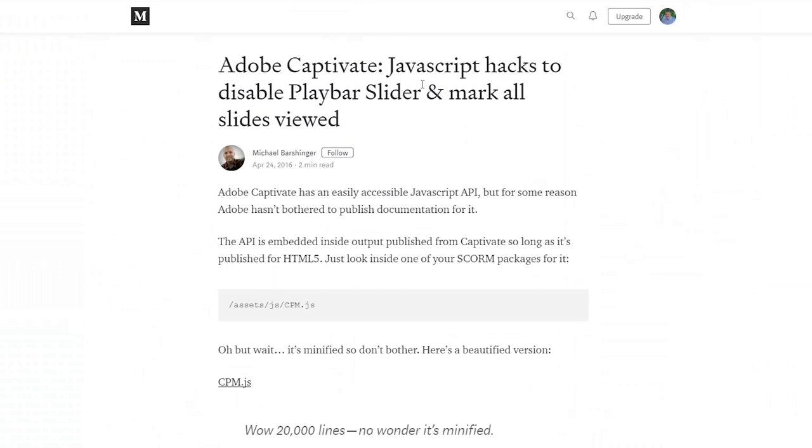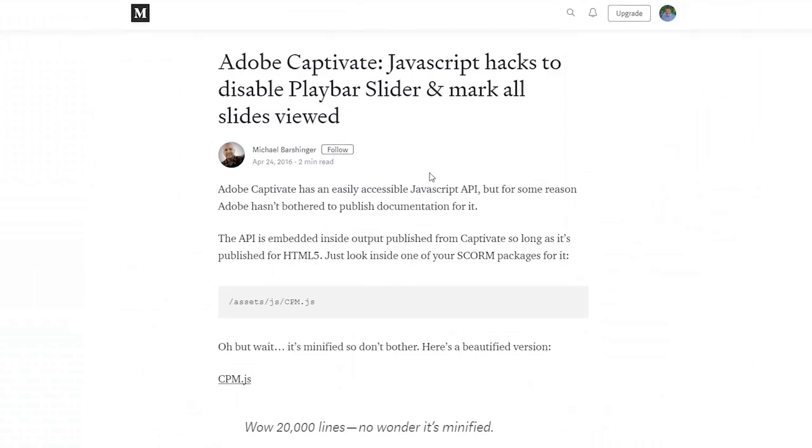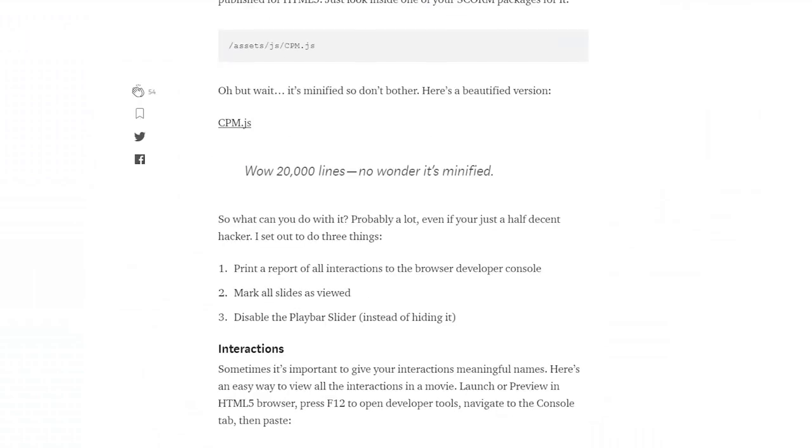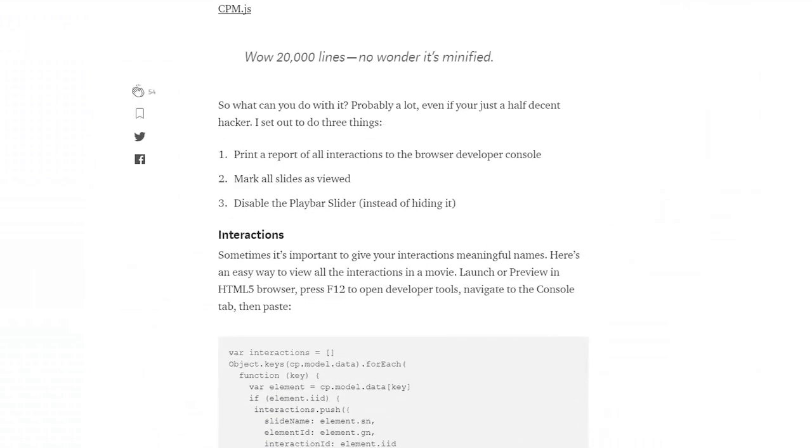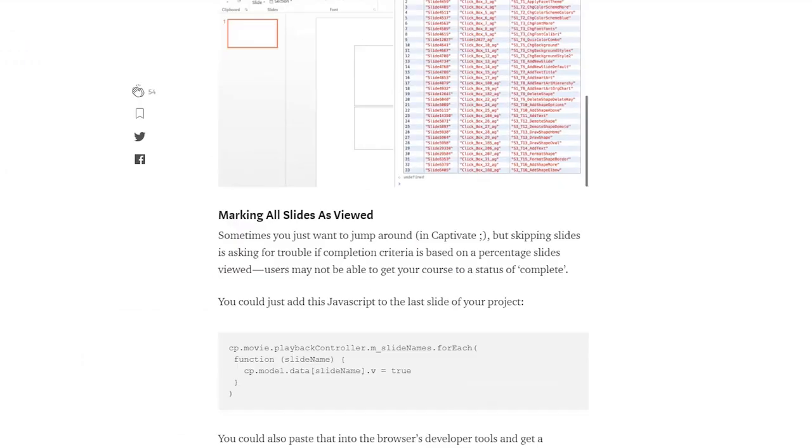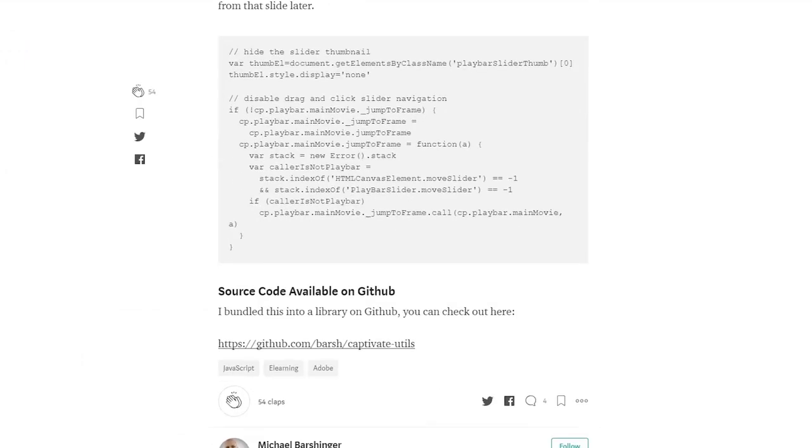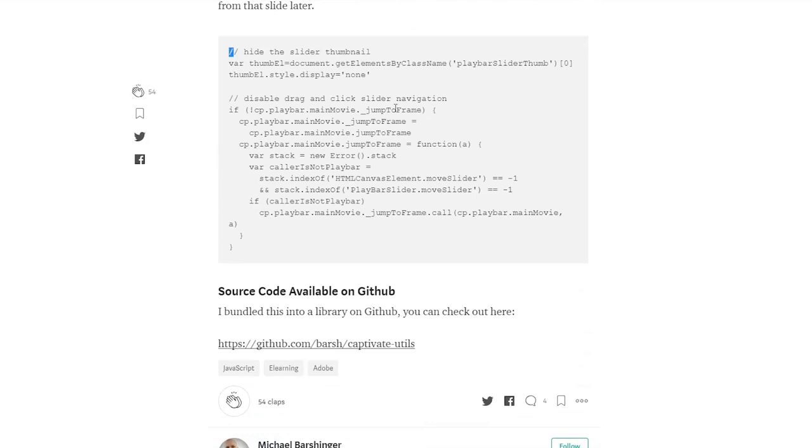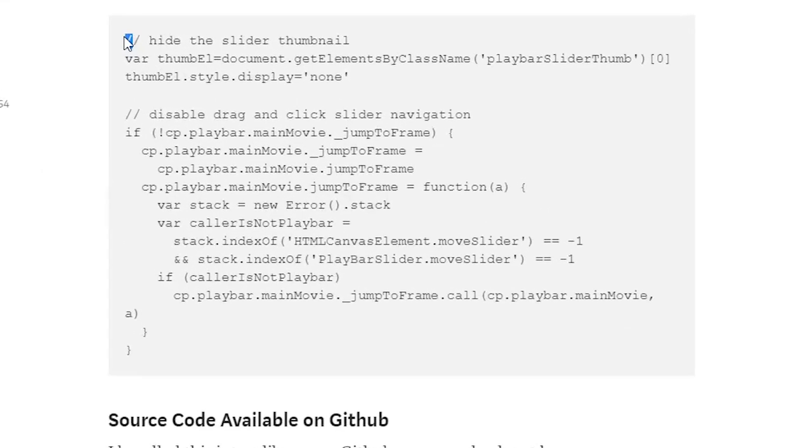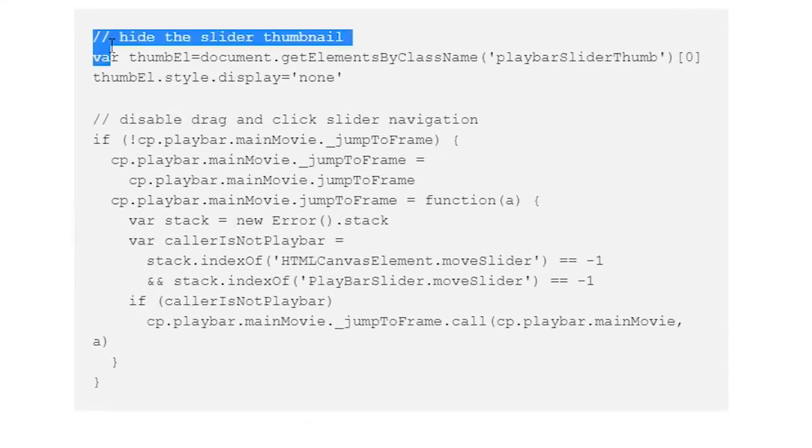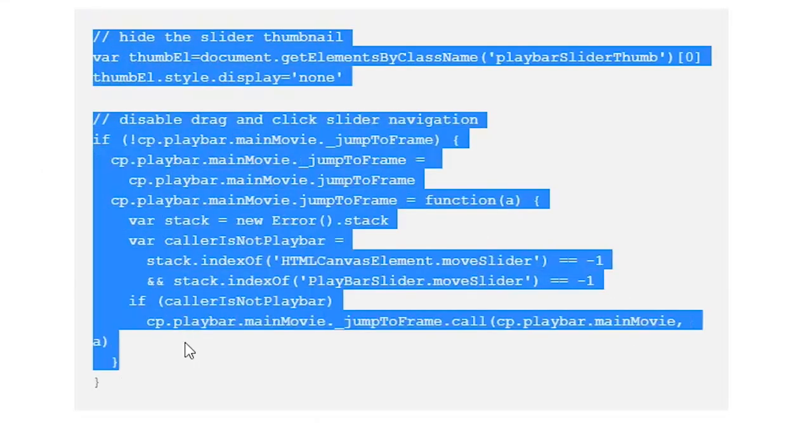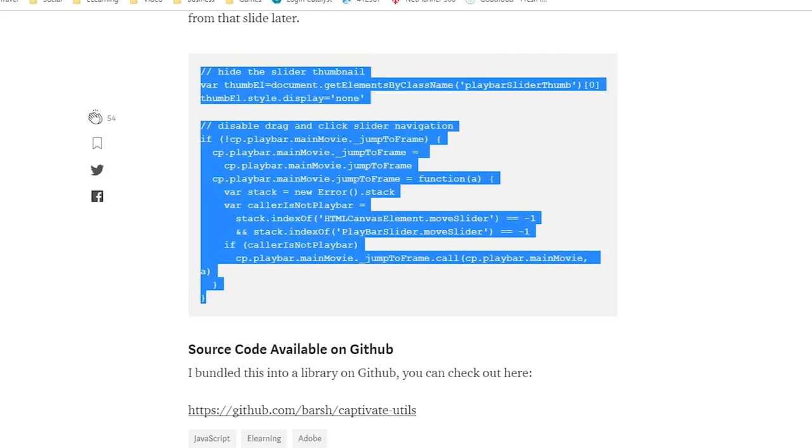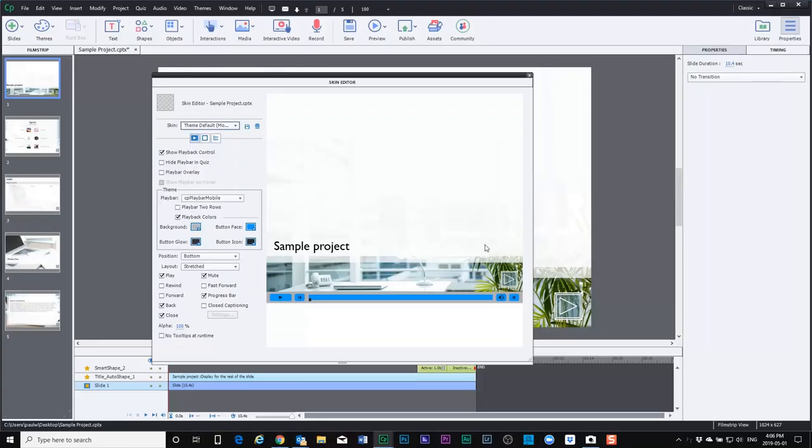It still gives them the advantage of being able to see how much progress they've made in their particular e-learning course. So down here at the bottom of this page, and I'll include a link to this page in the description of the video, you can select this JavaScript here and I'm just going to copy it.